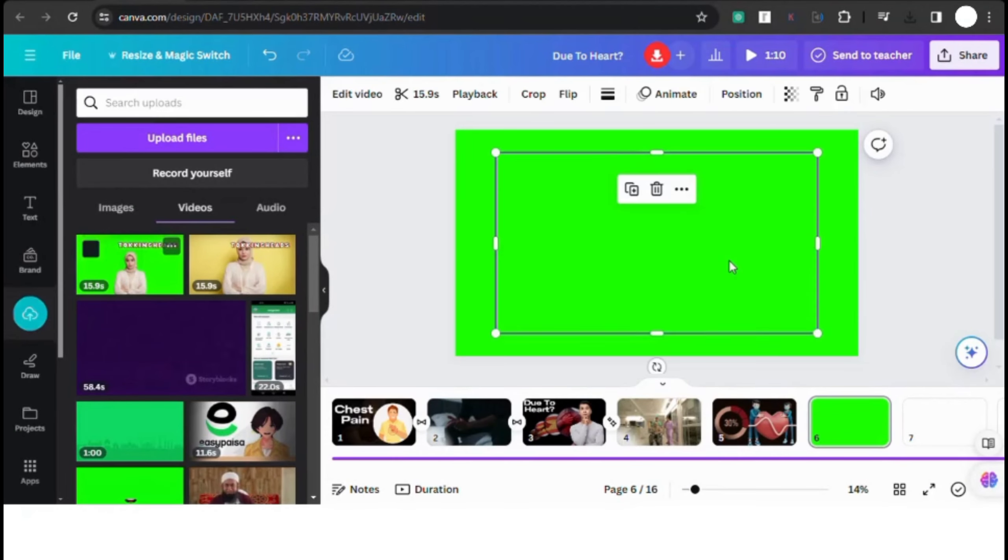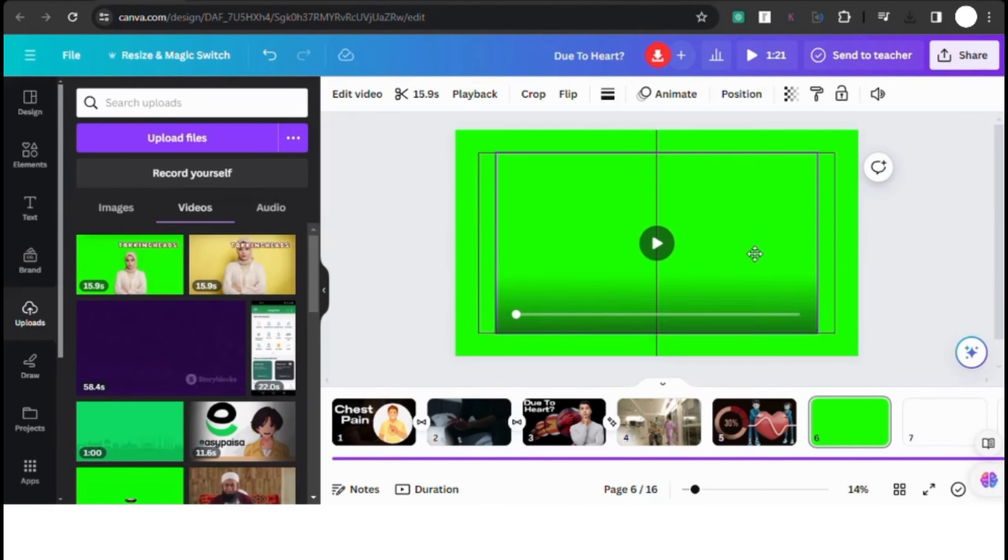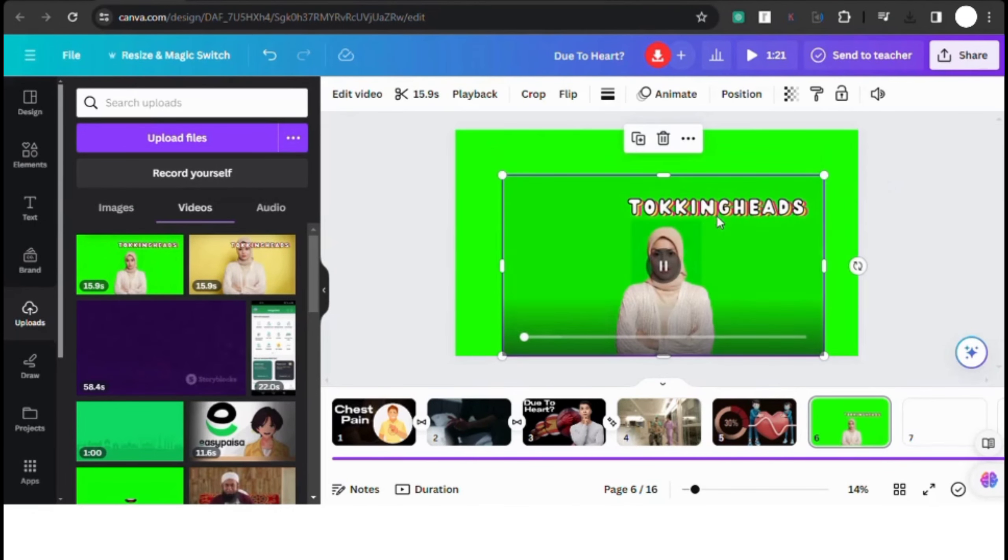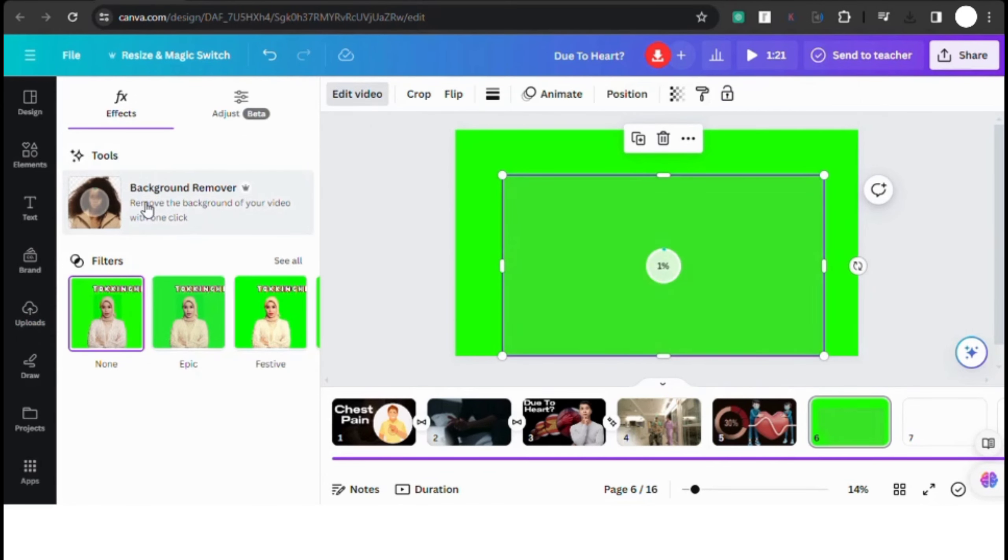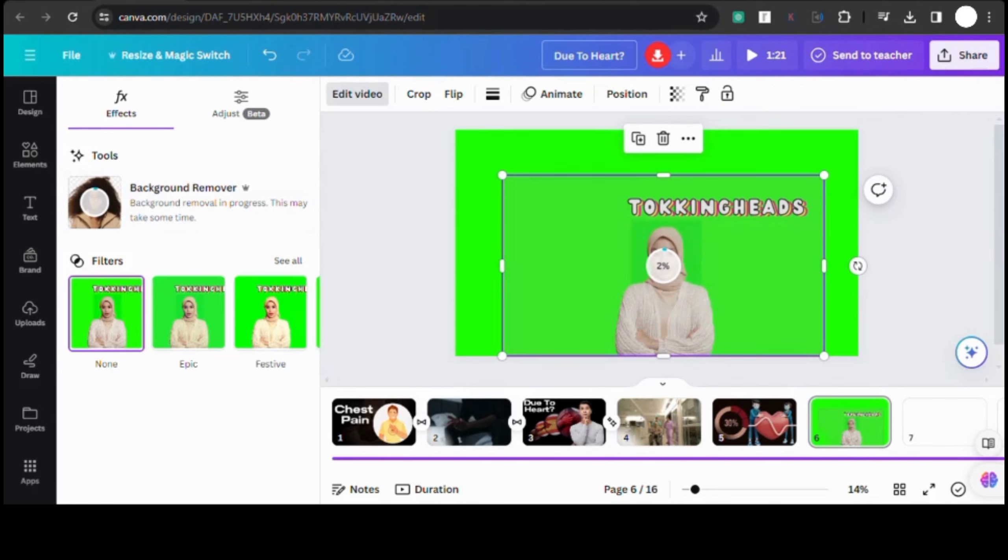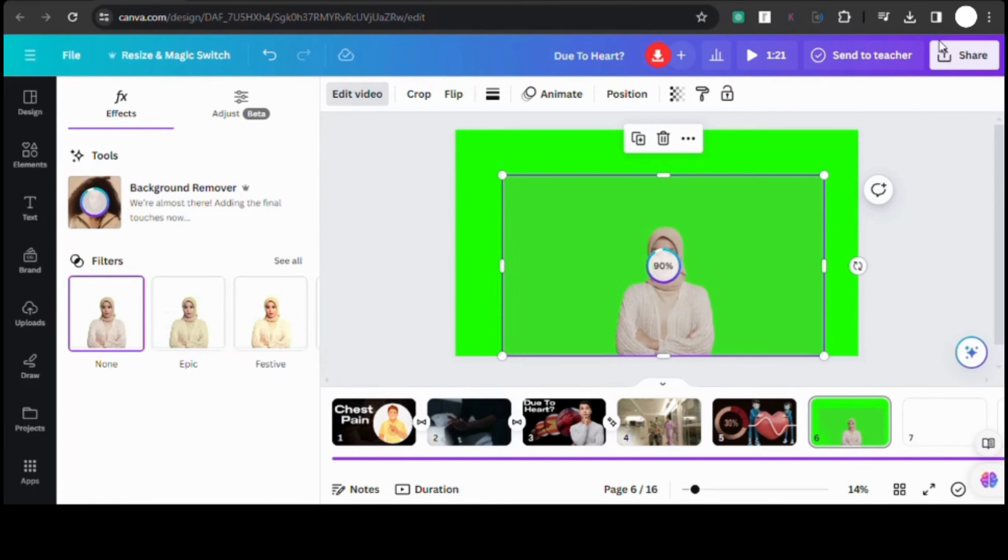After downloading, head over to Canva, upload the file, and click on edit video to remove the background. It's a simple process that Canva makes super easy. Alternatively, you can also use other video editing tools like CapCut, InShot, or any other software you're comfortable with.